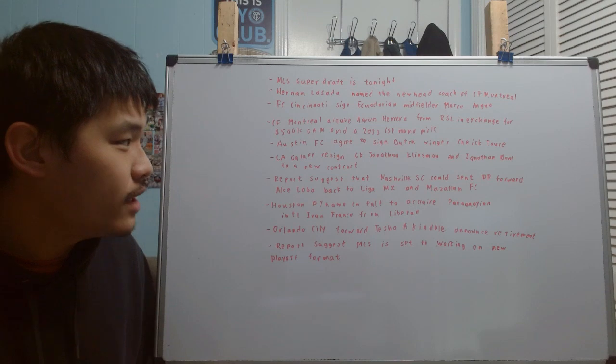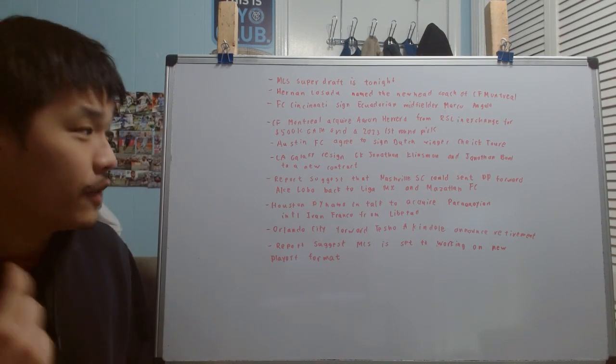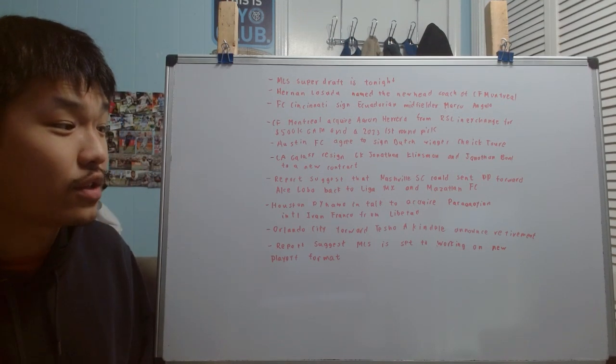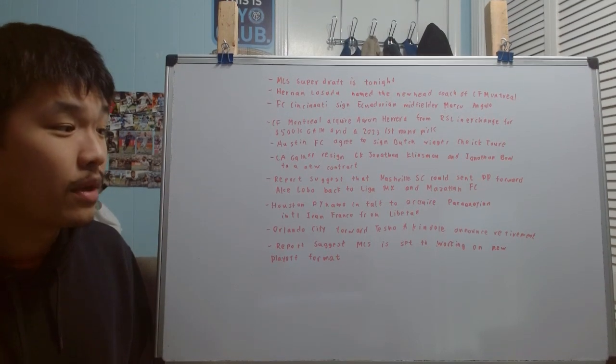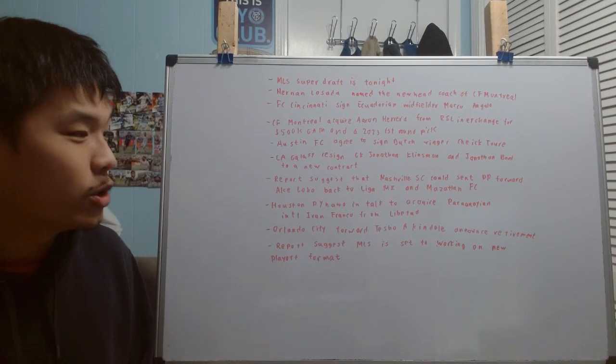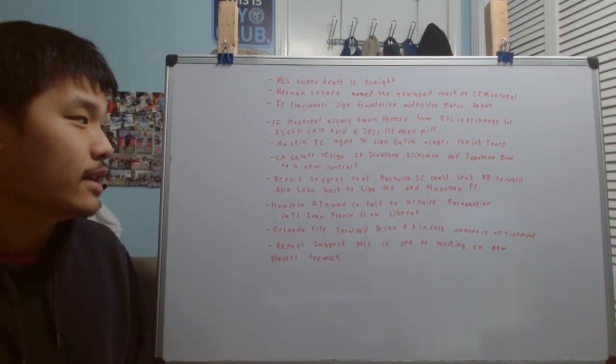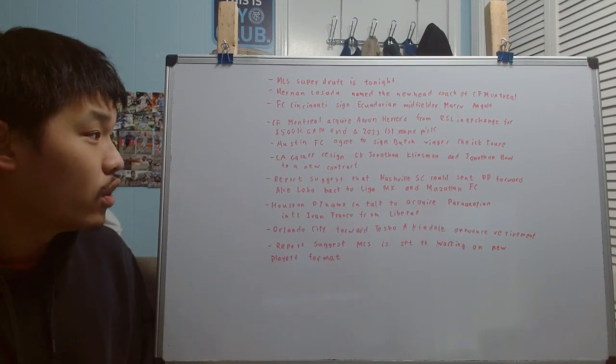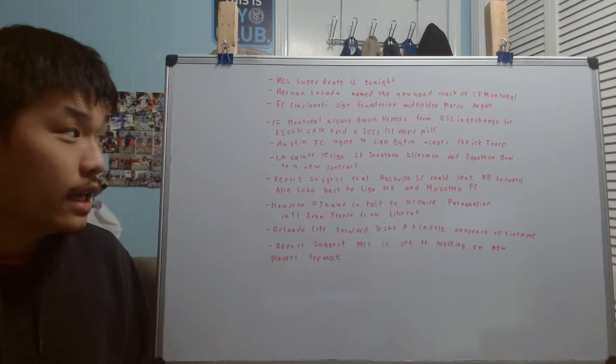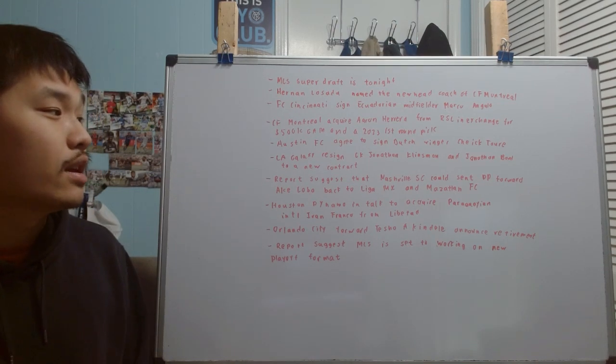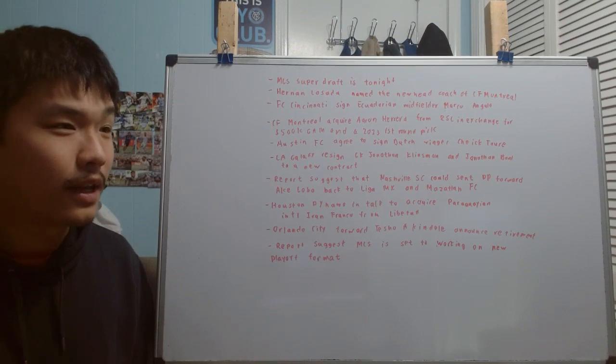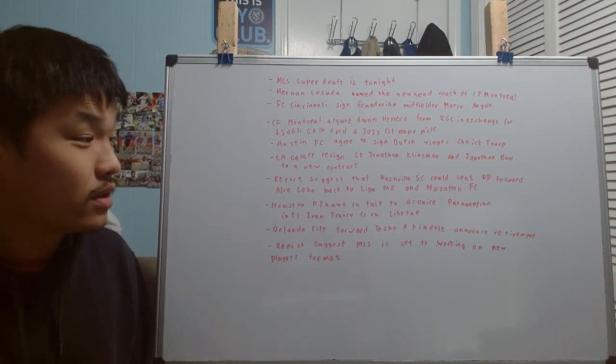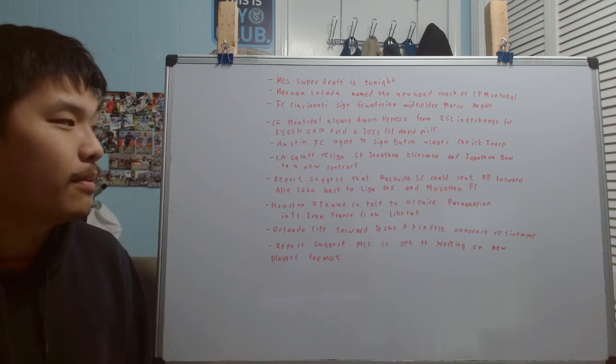Austin FC have agreed to sign Dutch winger Ceck K. Torre. I think this is more of a depth signing rather than a major signing because I've already heard that it seems like he's going to most likely be one of the first players to be introduced to their new reserve team, Austin FC2. I don't know a lot about this kid, but it seems like if this is just going to be a depth signing, most likely this is going to be a kid that has some potential, but he's going to be playing in the second team first and see how he does. If he does well, then he could be promoted to the main team.